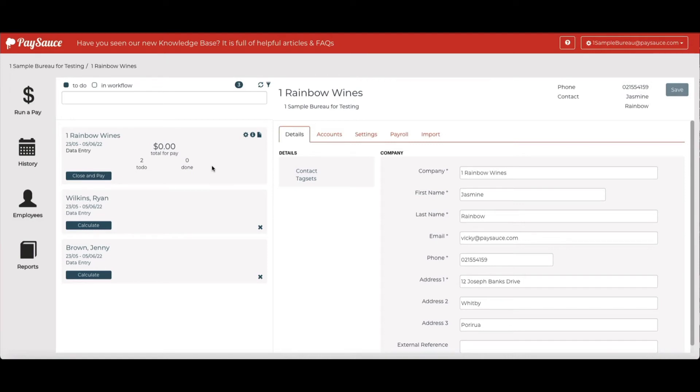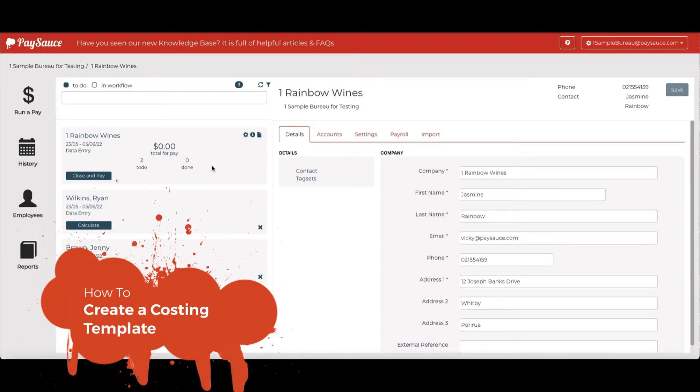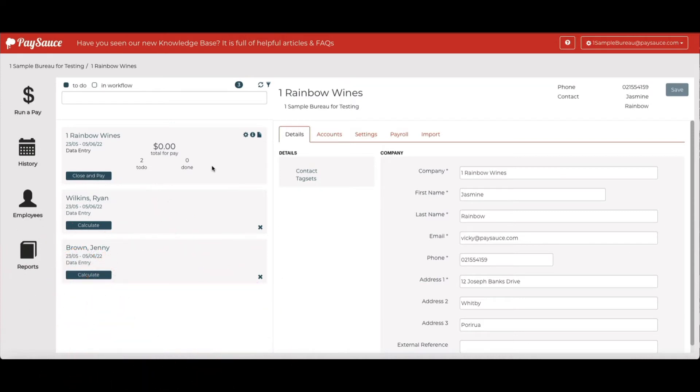This video shows you how to create a costing template. You'll be able to see the value of any time recorded if staff are using timesheets and tag sets.